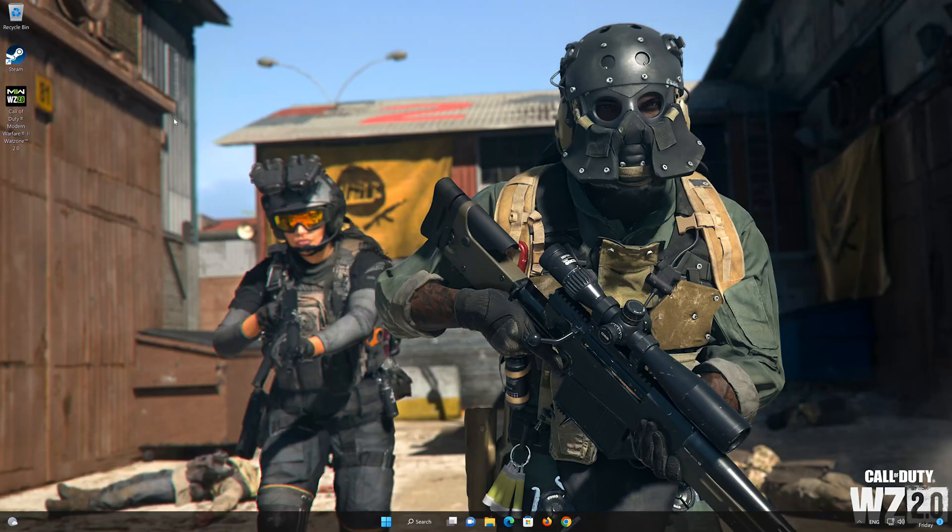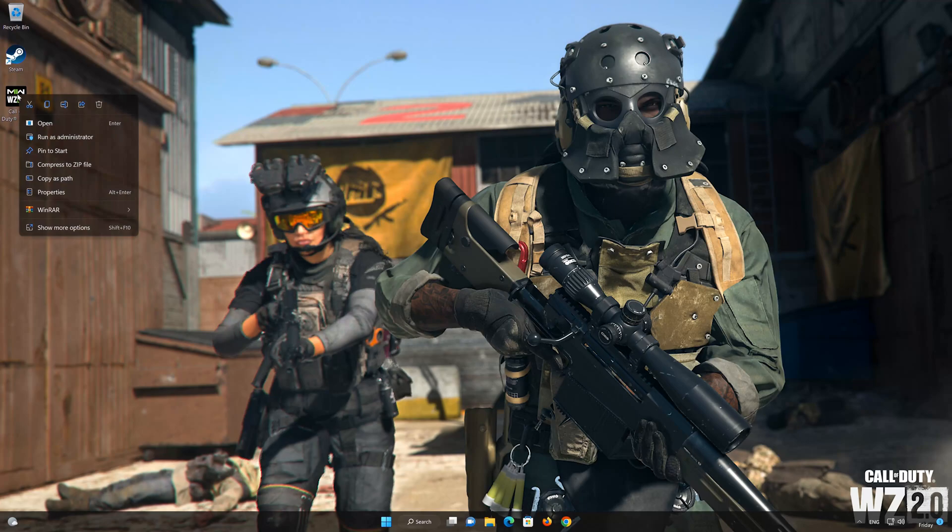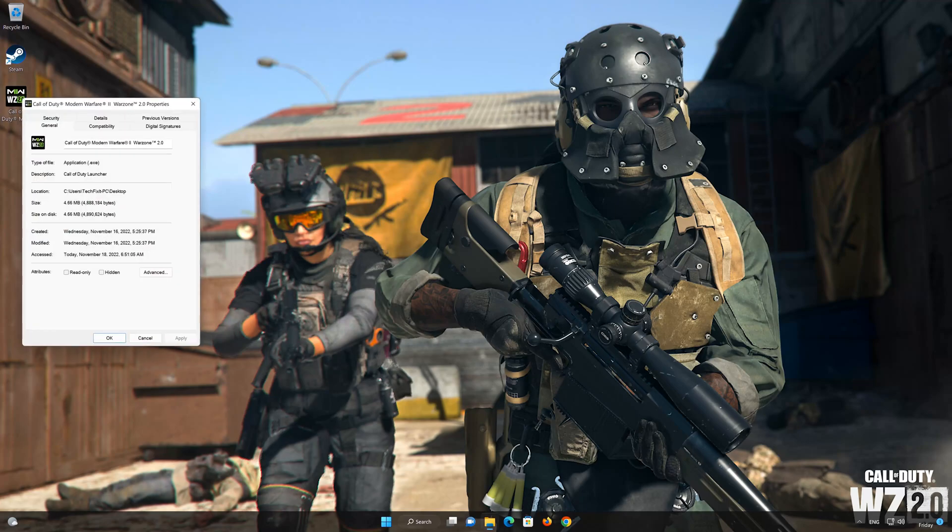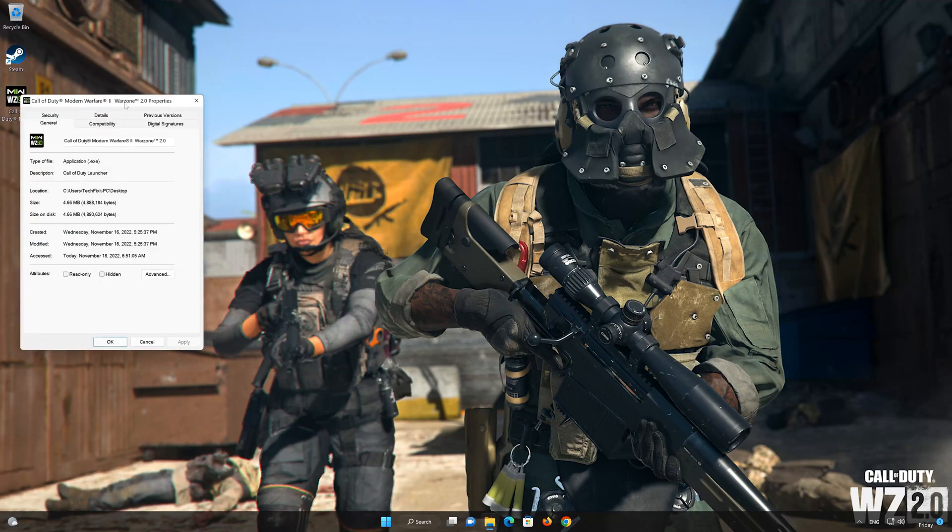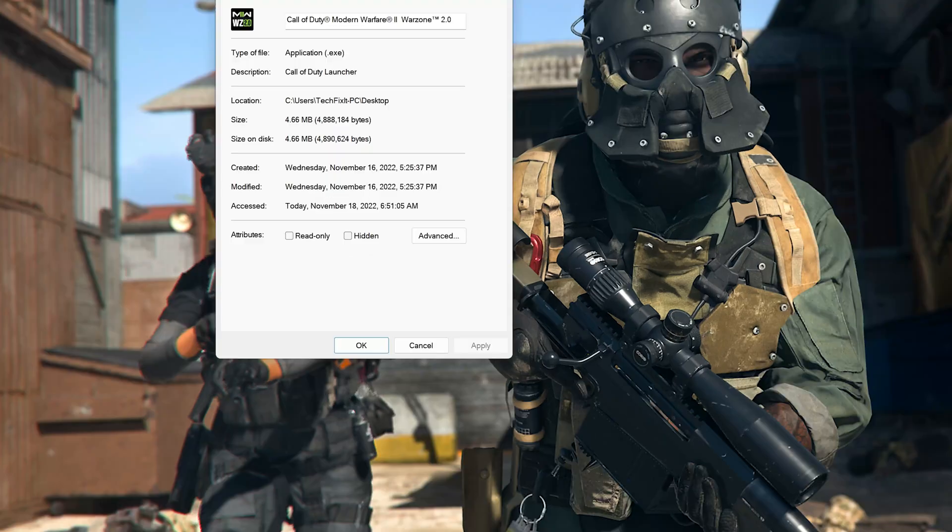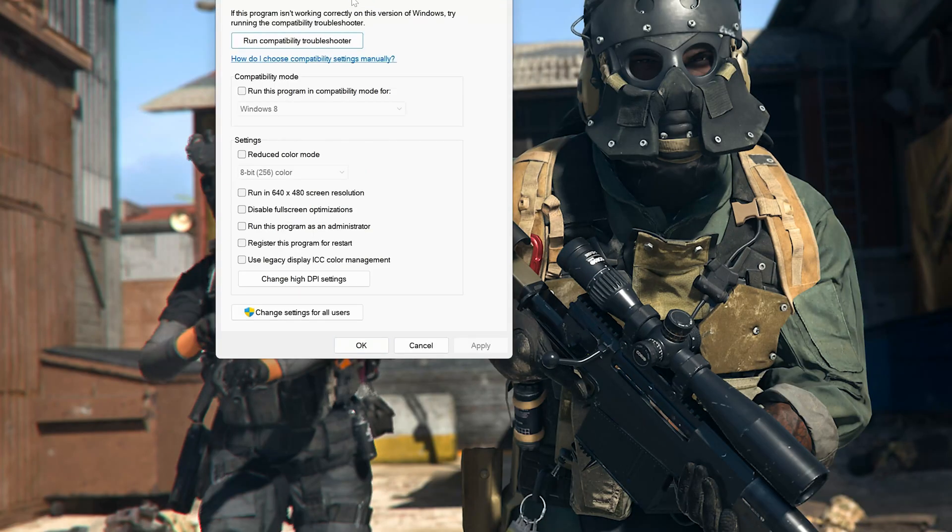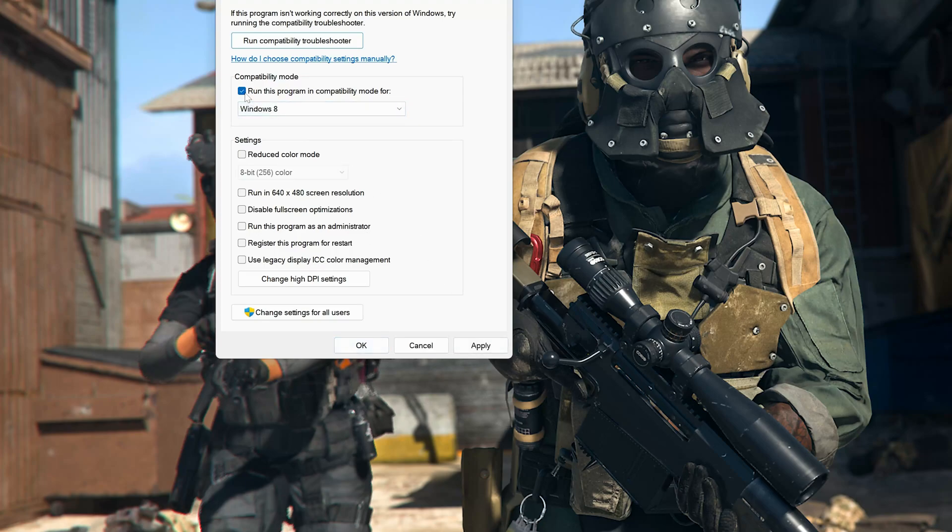In the next solution, right-click your Call of Duty Warzone 2.0 shortcut and select Properties. Click on the Compatibility tab and check Run this program in compatibility mode, then press Apply and OK. If that didn't work, uncheck it to revert the changes, then press Apply and OK.